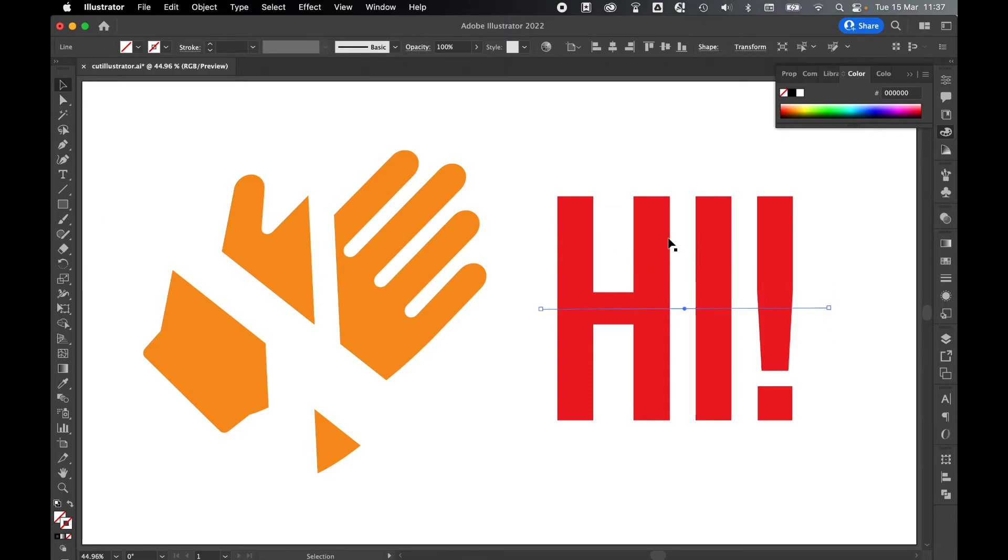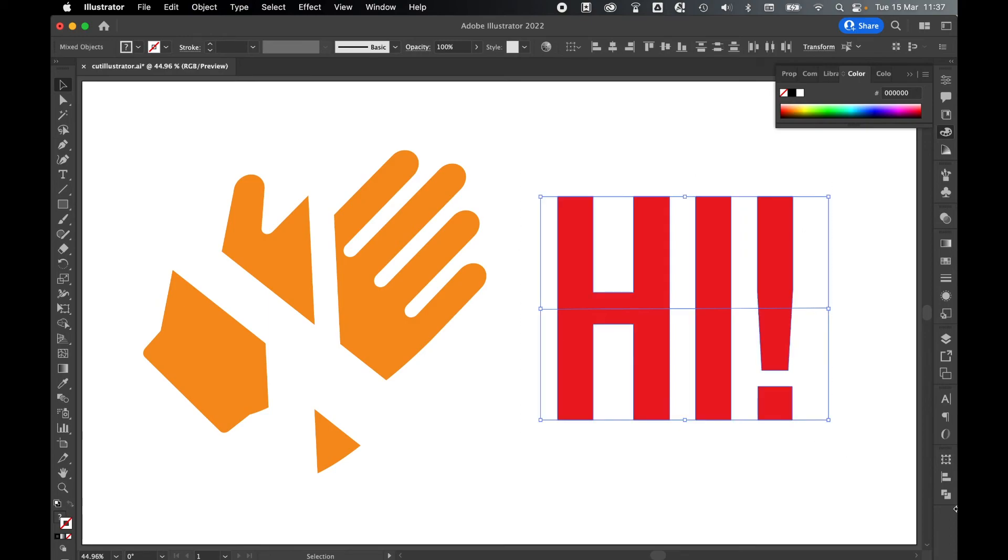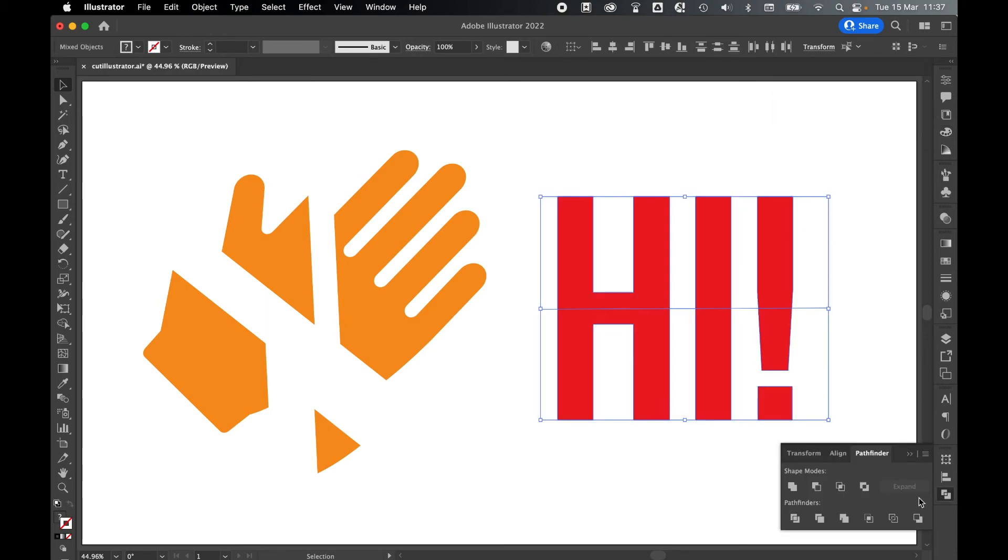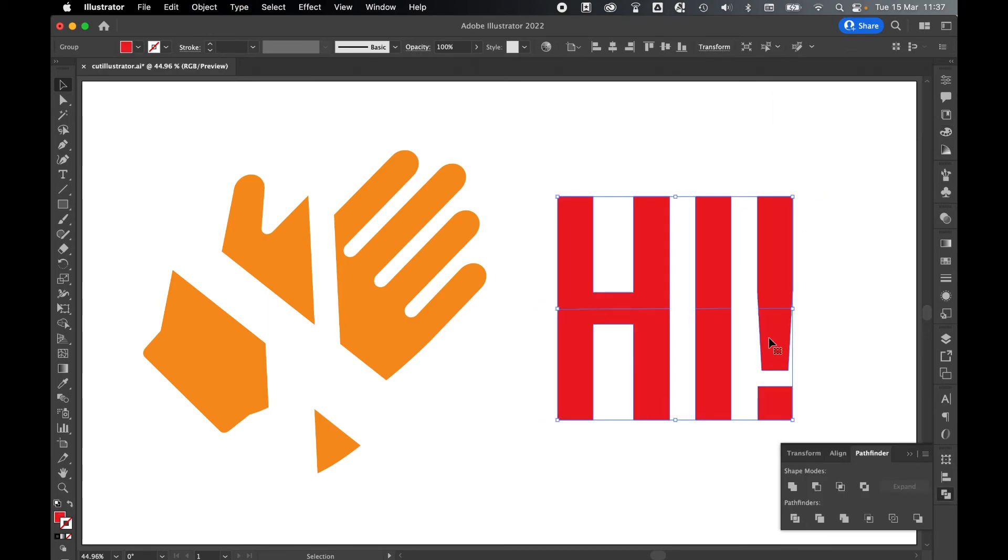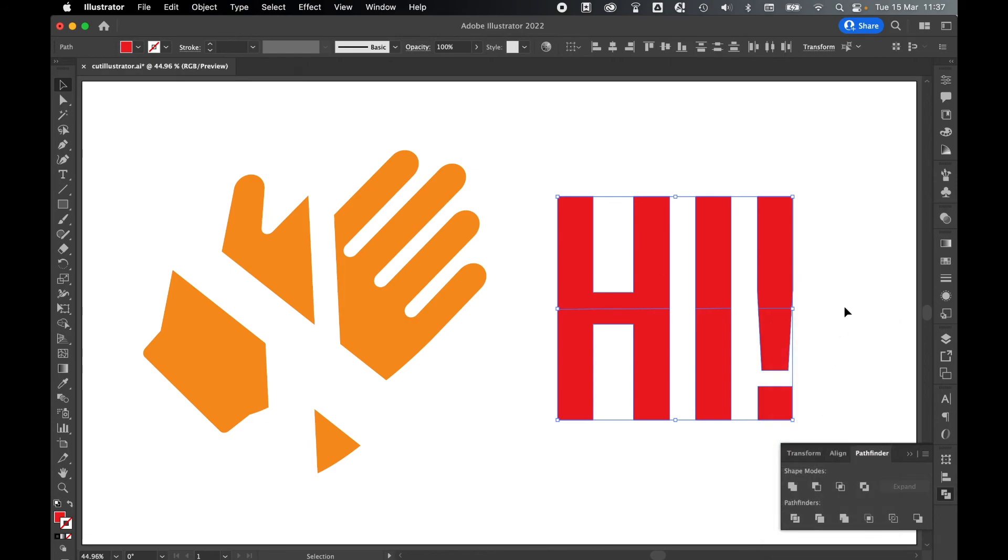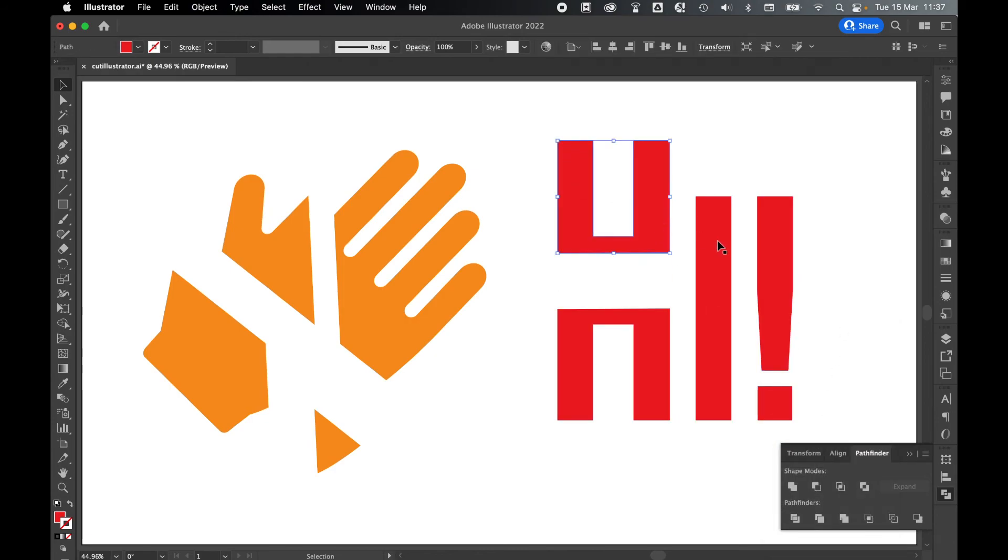Use the selection tool, highlight everything, come to pathfinder, press divide, right click and ungroup and now you have the cut text.